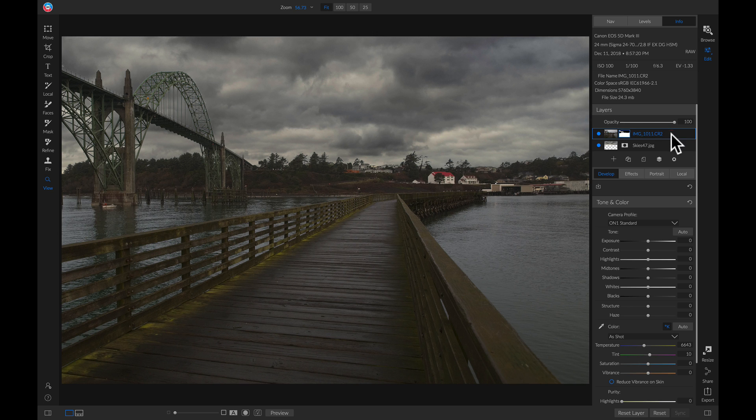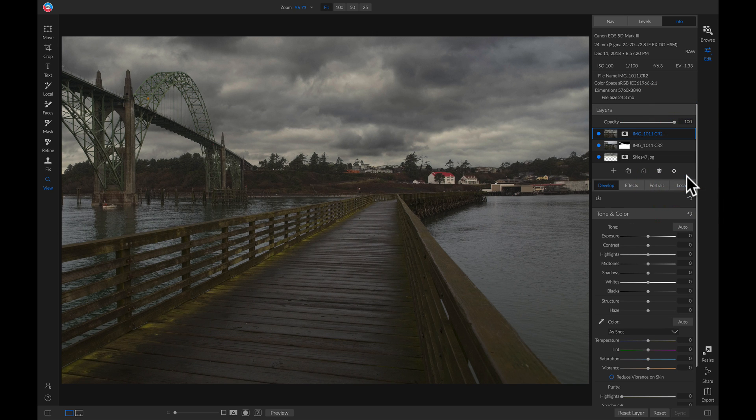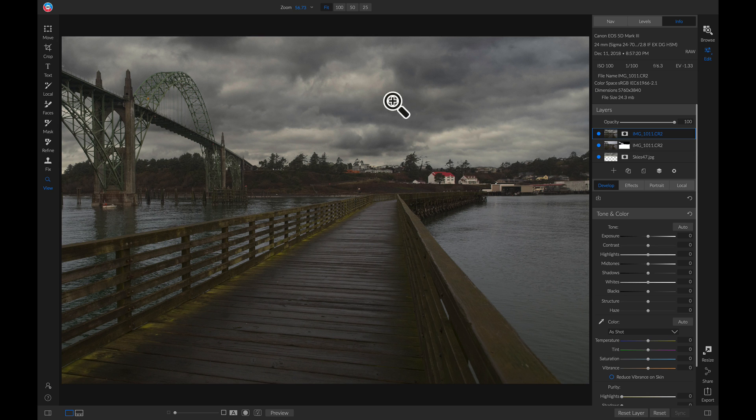Now I'm going to right-click on a layer and select New Stamped Layer. What that did is merge these two layers together and then duplicate them, so I have a brand new layer with all of these different components in one.